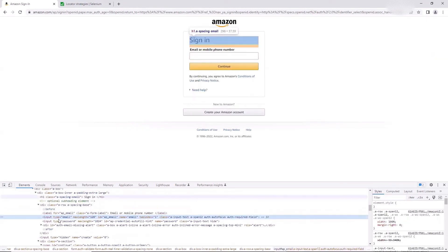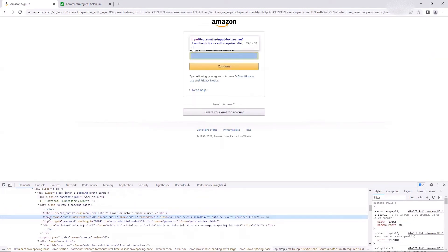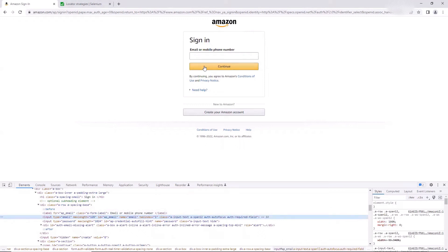Similarly, if I don't have a unique ID associated with the Continue button, but I do have the ID available for the email text box, then I can locate the Continue button with the help of the email text box — because the Continue button is located below the email text box. Both elements are of type input tag. So let's see how to locate both elements relative to each other.